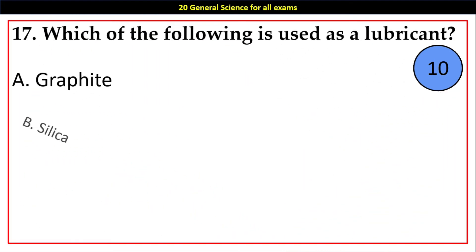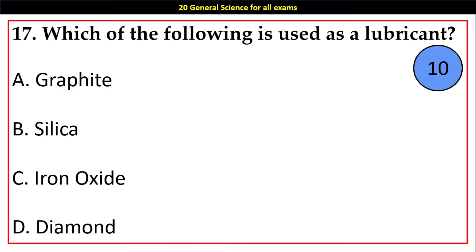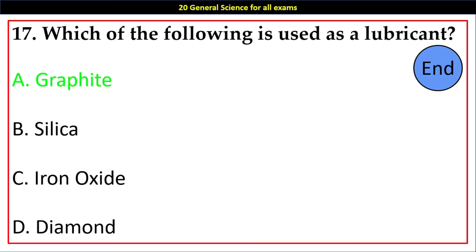Question number 17. Which of the following is used as a lubricant? Options A. Graphite, B. Silica, C. Iron Oxide, D. Diamond. Answer: A. Graphite.